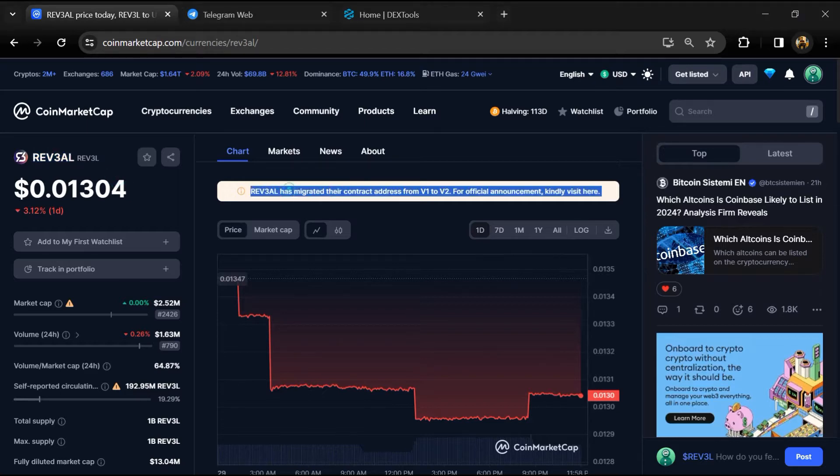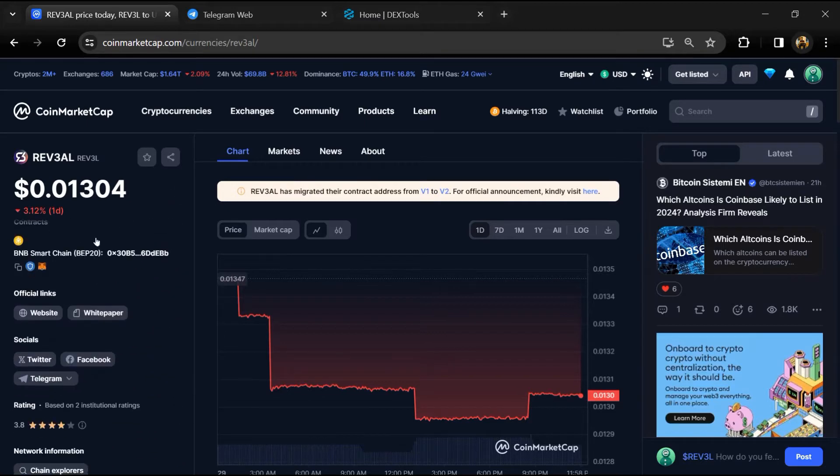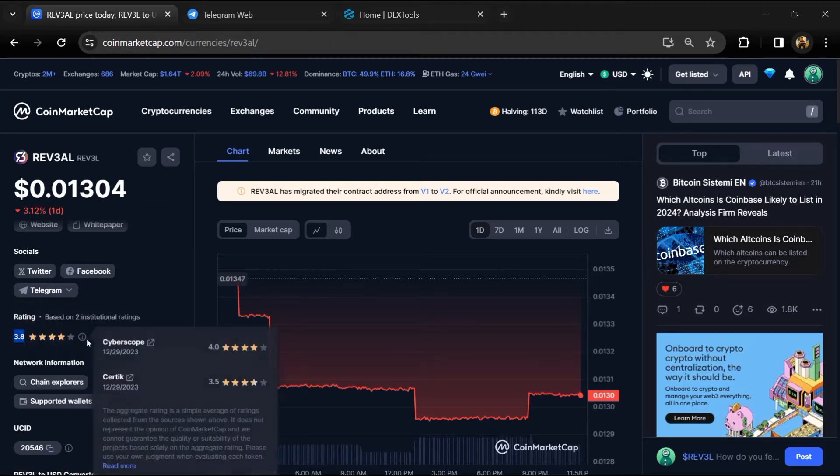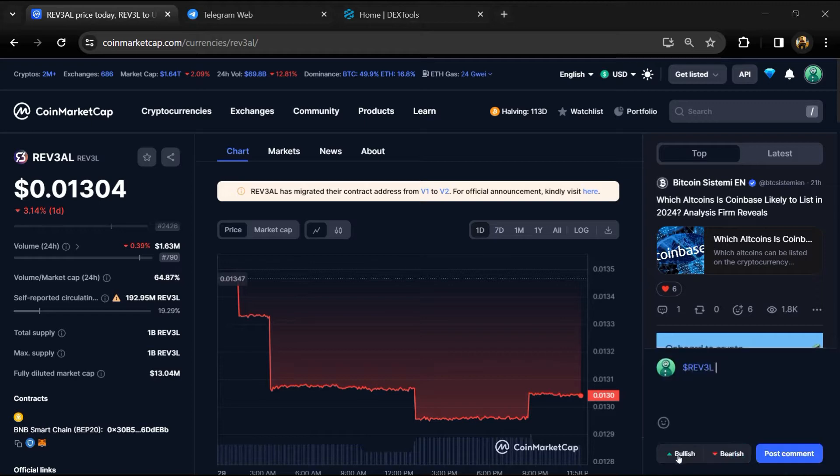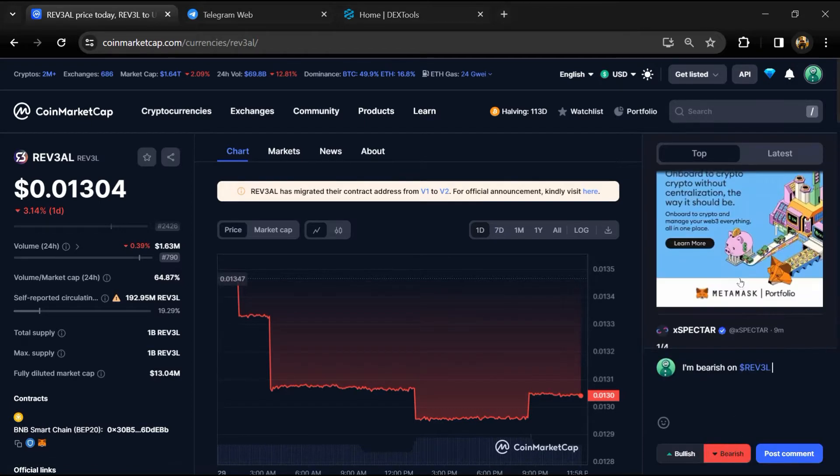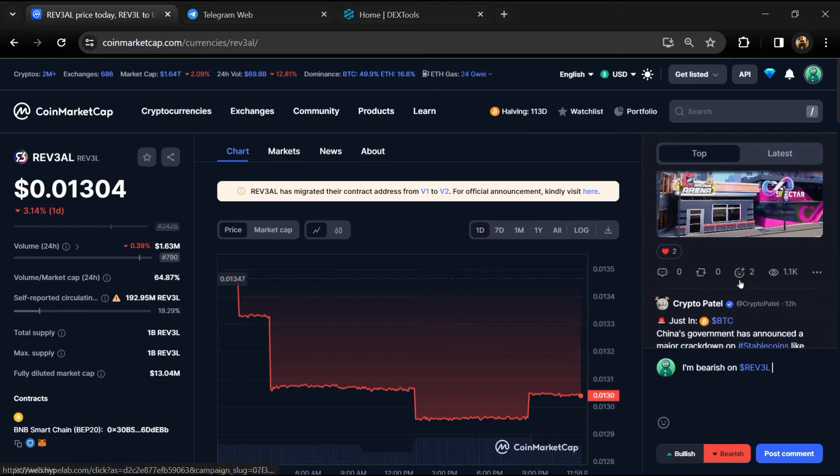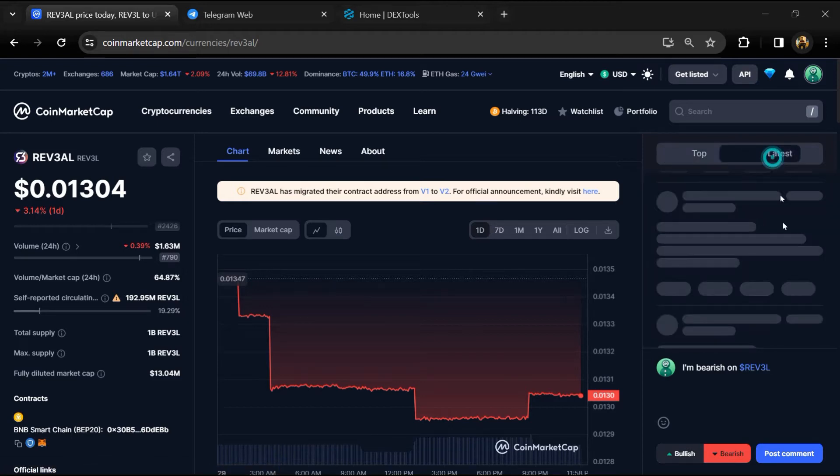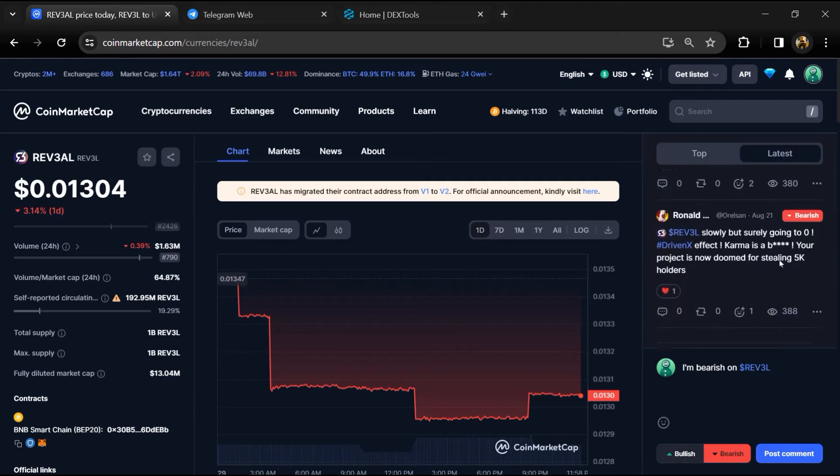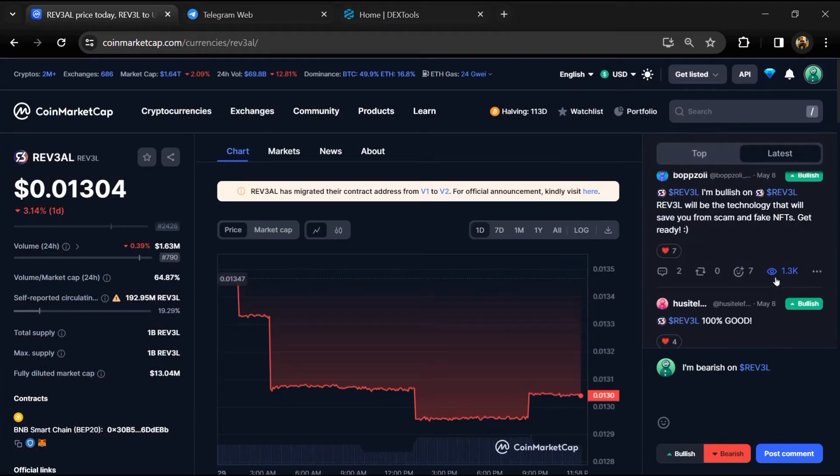First, you will open this token on CoinMarketCap. Now here you can see this token's audit details, and you can also check institutional rating. Here you will check public comments like bullish and bearish comments. Now here you can check every comment in detail related to scam.